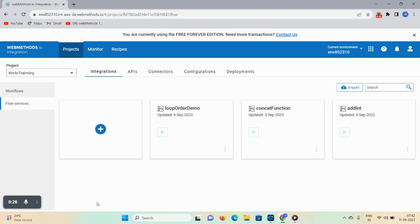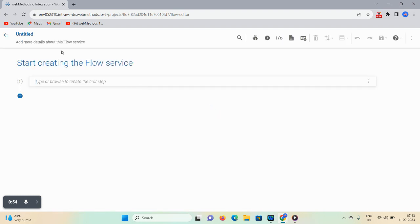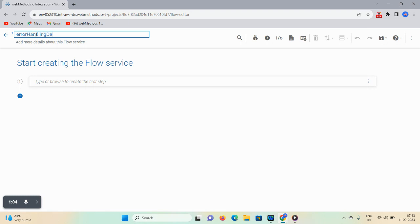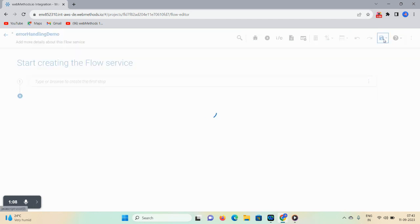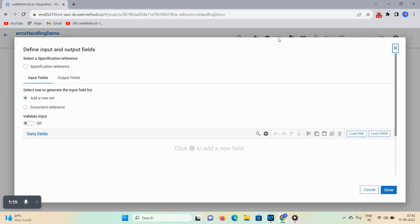Let's start the demo. First, I selected my project WM IO Training. Here you can see the Workflows and Flow Services options are available. Click on Flow Services — here I will be creating one flow service and show you how to handle the error. Click on the plus icon to add a flow service, give the user-defined name as 'error', then click the save icon. Now the empty flow is created.